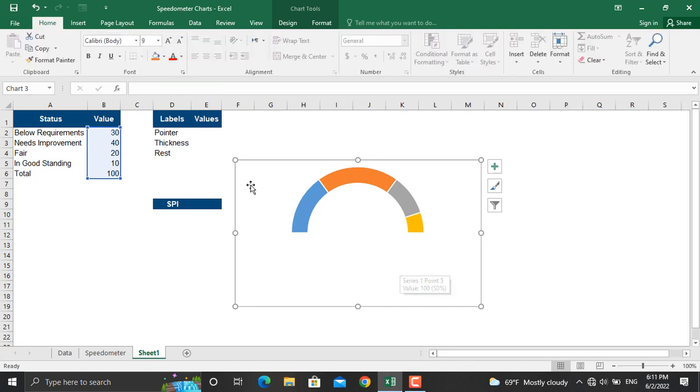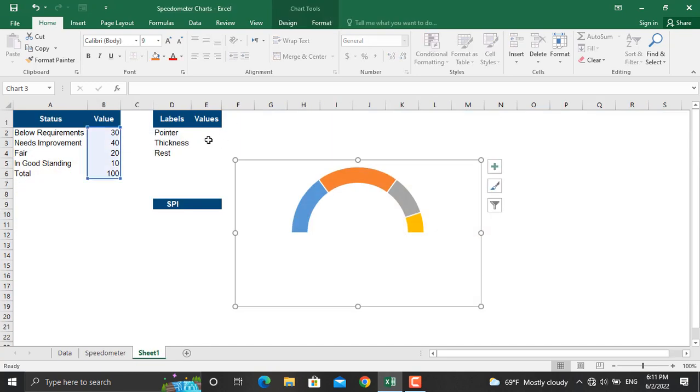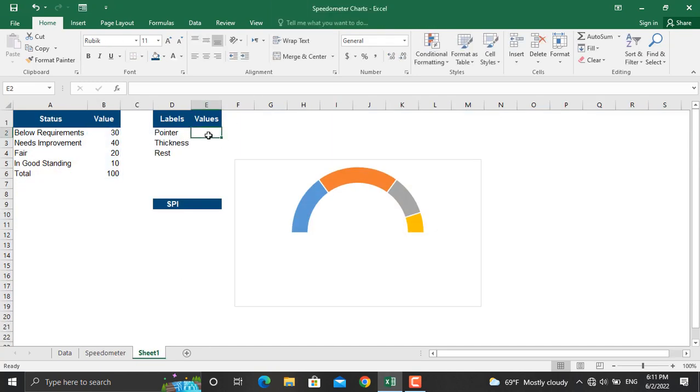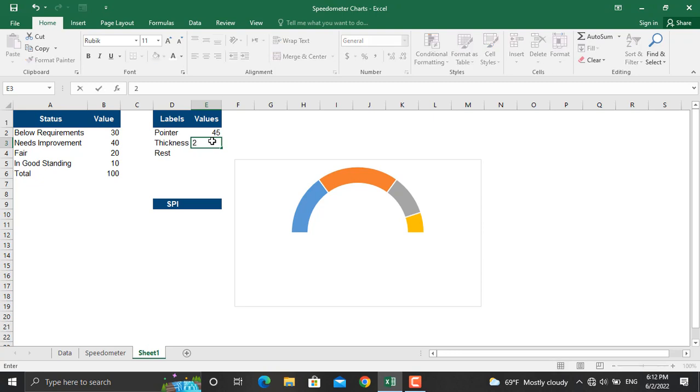The next thing that we will do is to create the pointer as it's shown in here. To do that we will add some data in here. In our case the sum of these values should be 200. The pointer itself, for example let's write down 45 for the time being. For the thickness you will select value, for example 2.